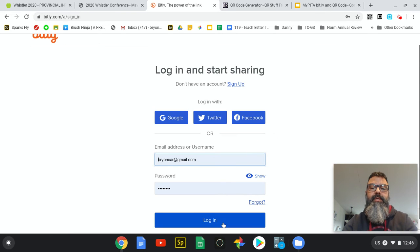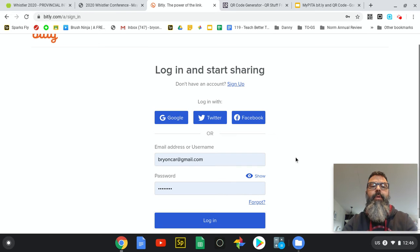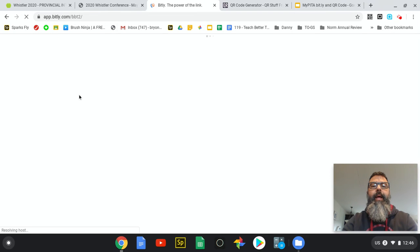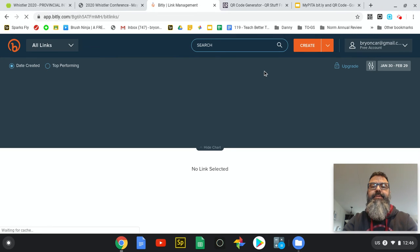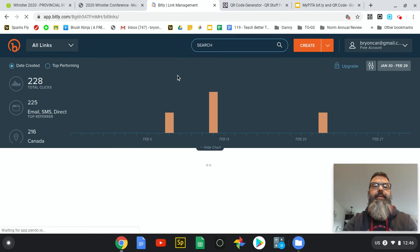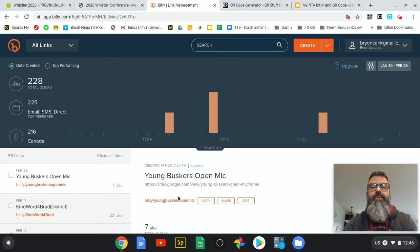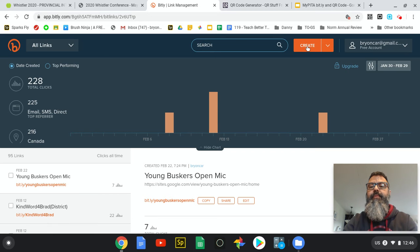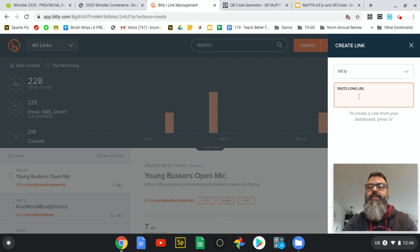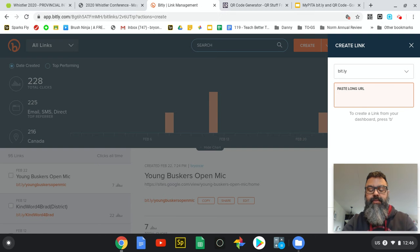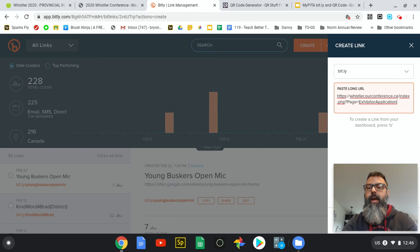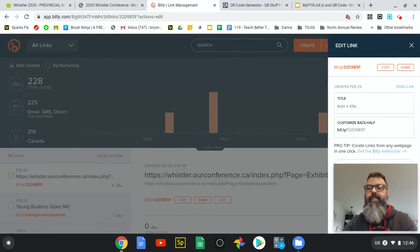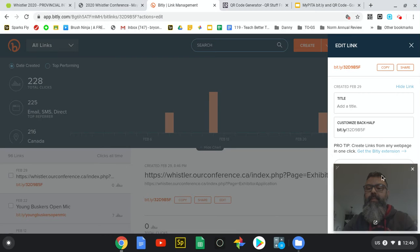Once I'm here, at the top there's a button called Create. I press Create and it says paste the long URL here. So URL stands for Universal Resource Locator. I paste it in and it's quite long. After a little bit of time, I'll move my picture out of the way so we can see.